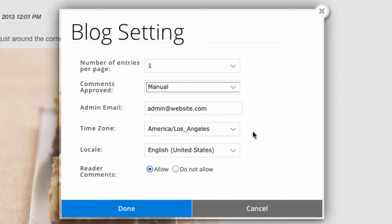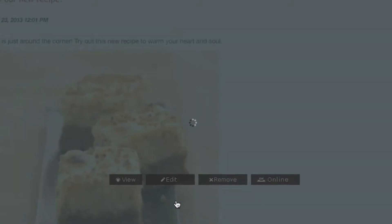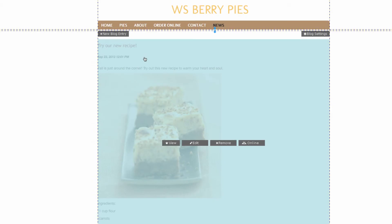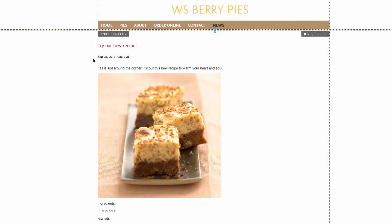The time zone and locale have to do with the timestamp when you create a new blog entry. When we hit done, here is the timestamp.